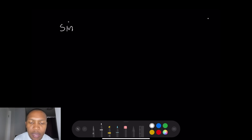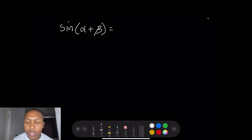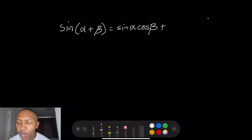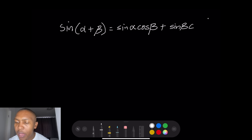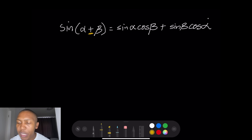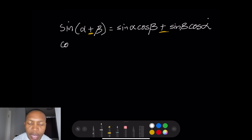A quick reminder: when we have compound angles, if we have sine of (alpha plus beta), that expands to sine alpha · cos beta plus cos alpha · sine beta. Now if you change the sign and it becomes sine of (alpha minus beta), that sign also changes, giving sine alpha · cos beta minus cos alpha · sine beta.